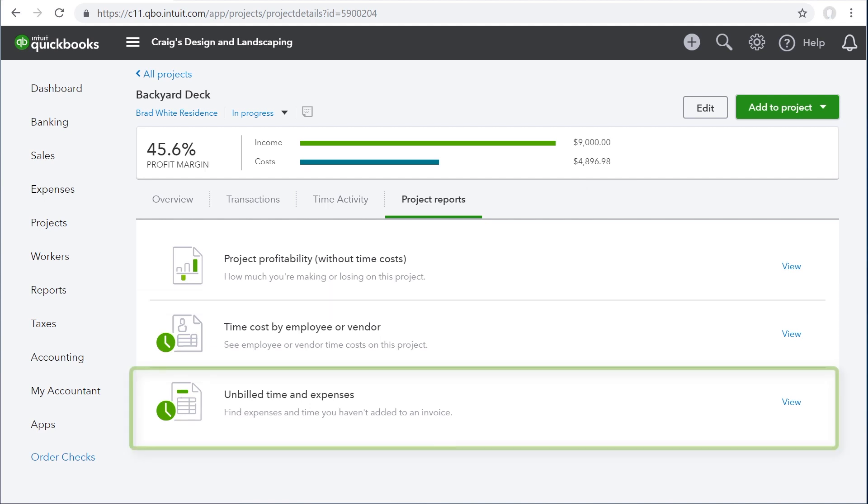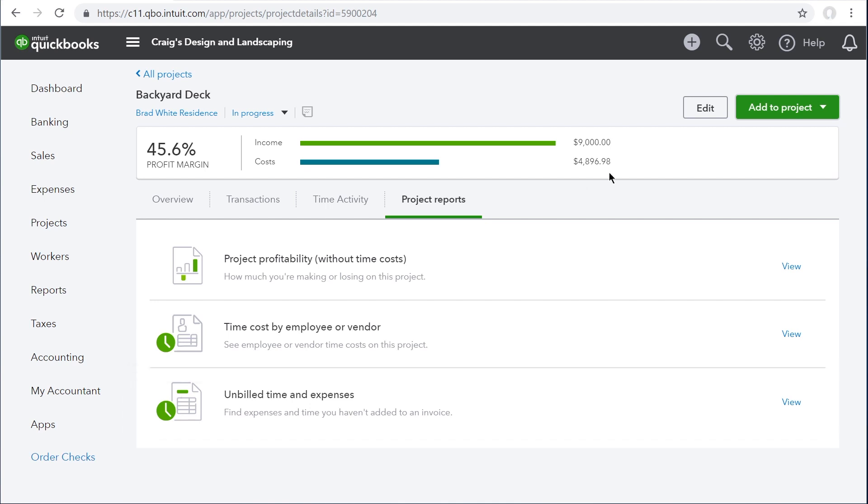And if you marked any time or expenses as billable so that you could include it on an invoice to your customer later, you can keep track of what you still need to invoice them for with this report.